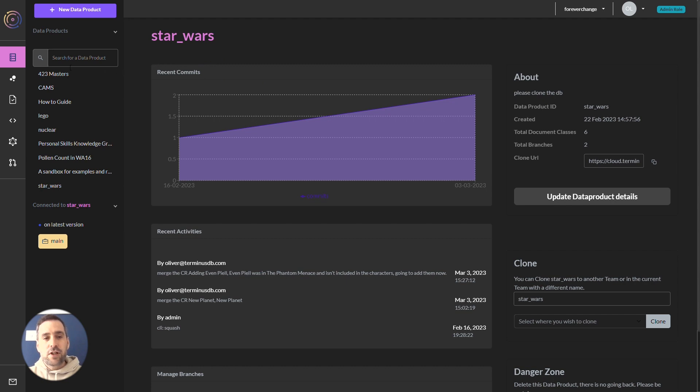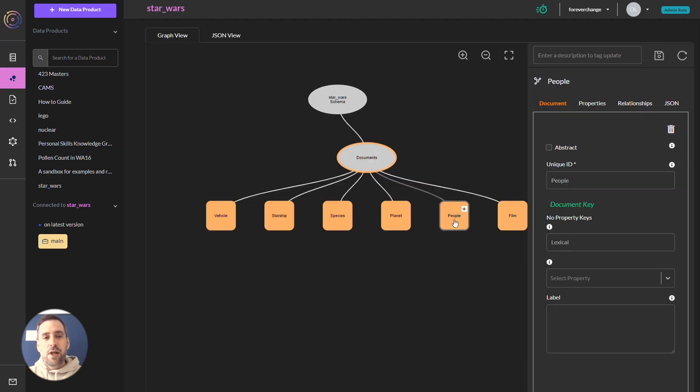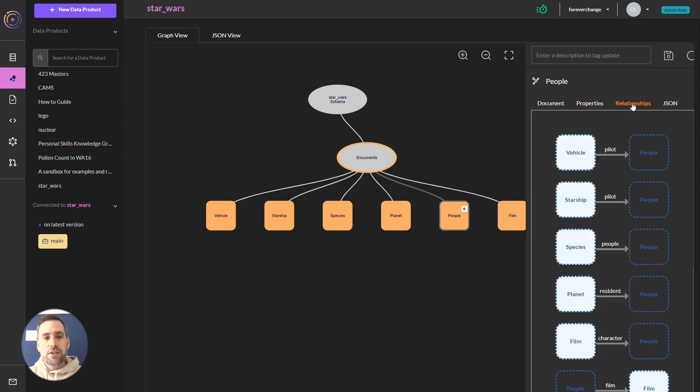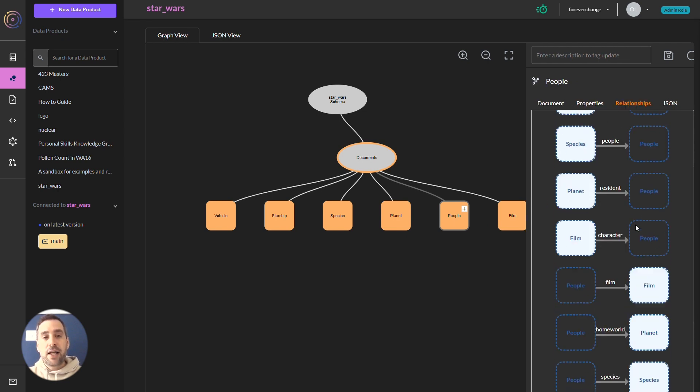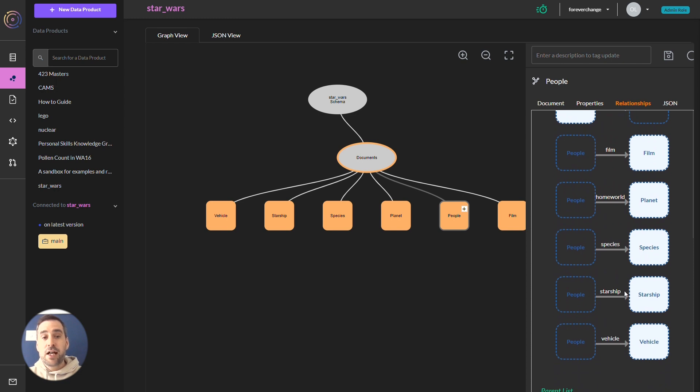Let's first look at the schema UI and choose people and take a look at the relationships. You can see that the people class has a pilot relationship with Starship.